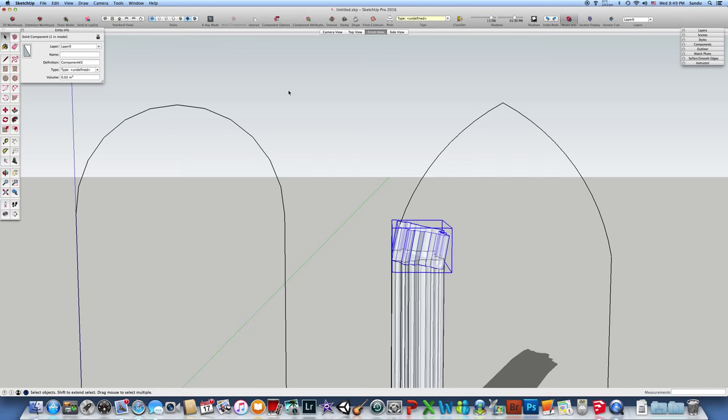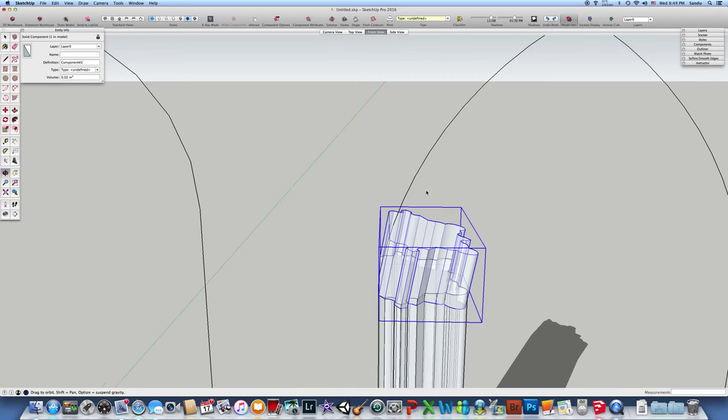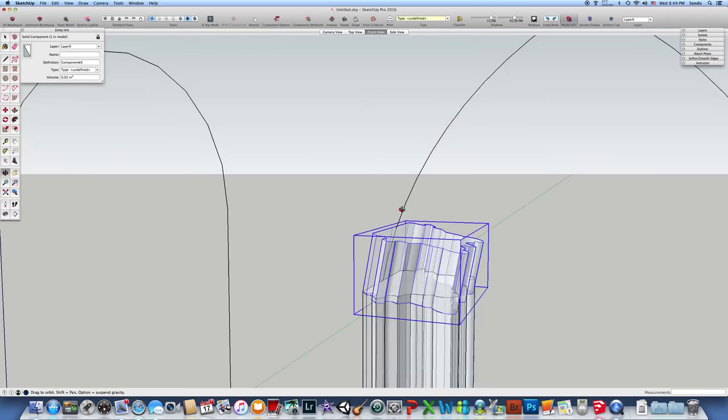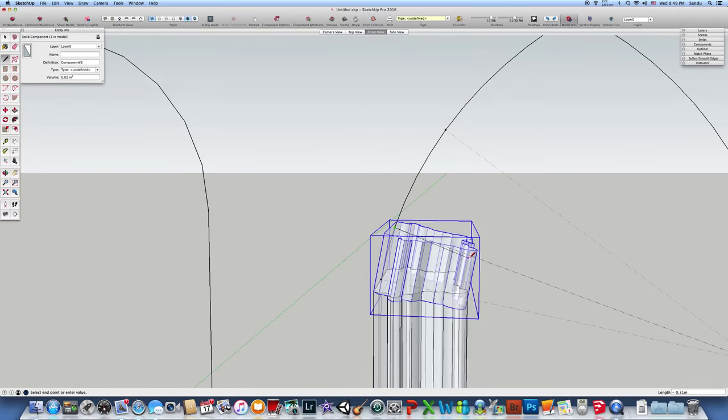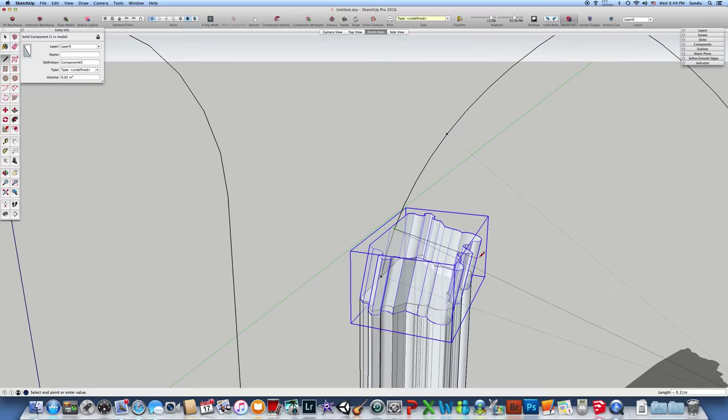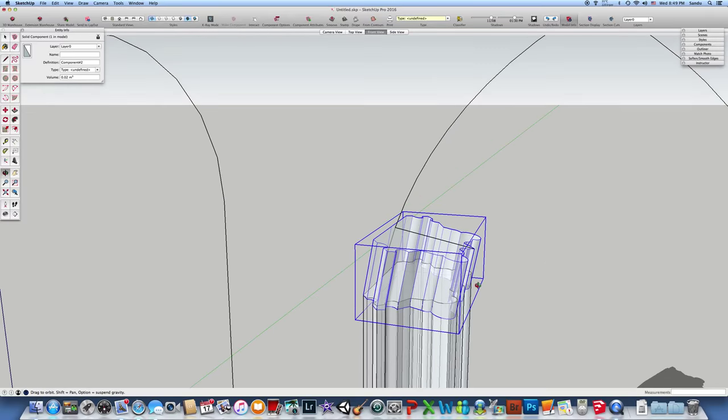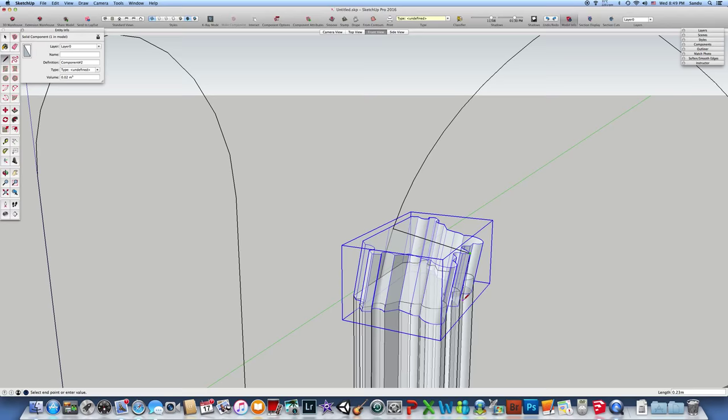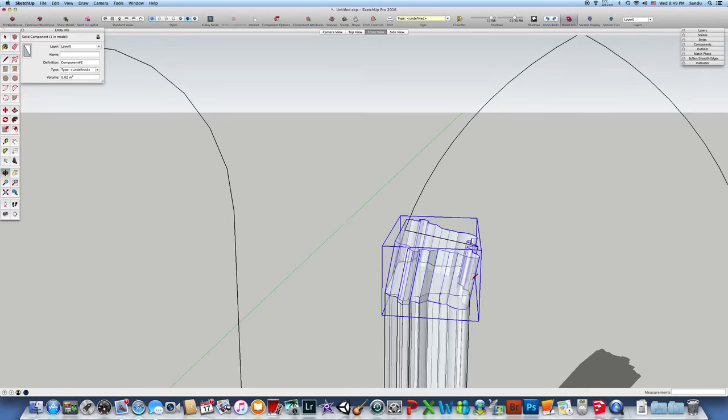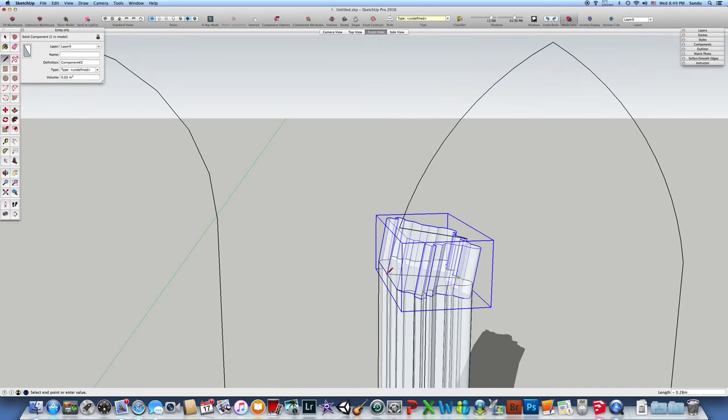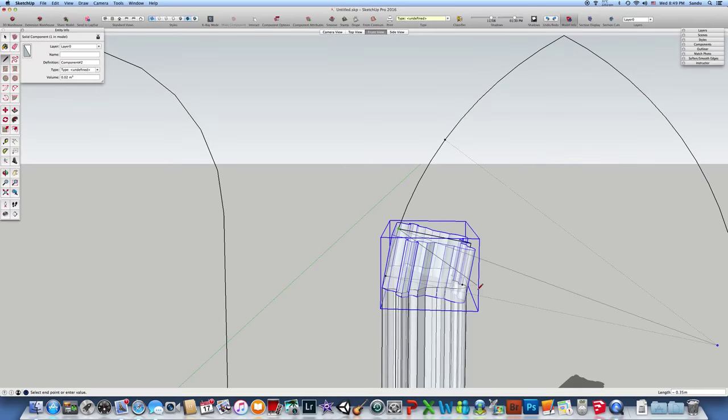You can do it in different ways. Probably the easiest is to create a line for the arch, then go up to the intersection. Here is a plane.